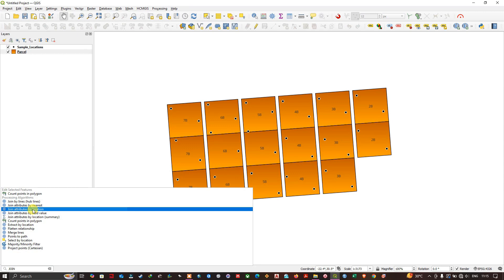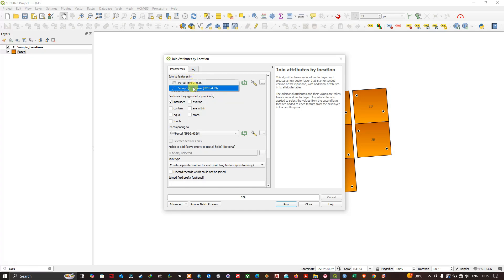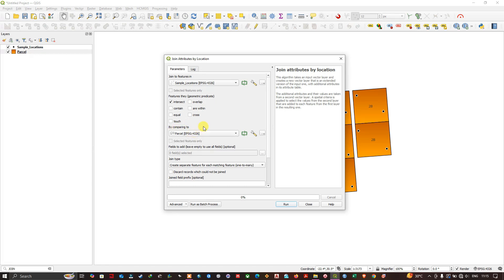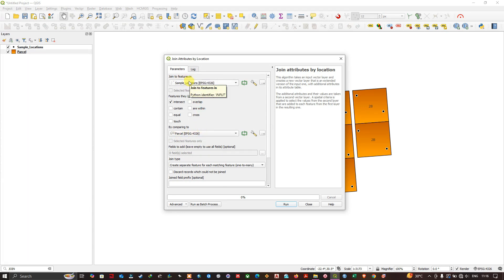Join attributes by location. So at the top you can find "join to features in." Here I am going to select the sample location, and by comparing to, I am going to select parcels. So what happens here is, you can see, by comparing to, from this attributes table will be shifted to join to feature, that is to sample location. From here it will be shifted to here.